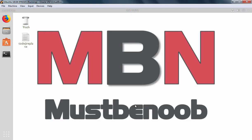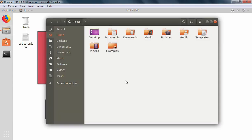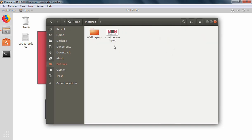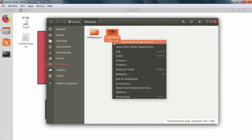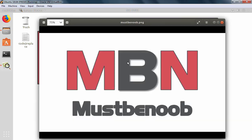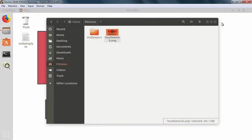I am going to open file manager, then open pictures directory. And here I have one picture that I want to set as a login screen background image. I am going to close this.